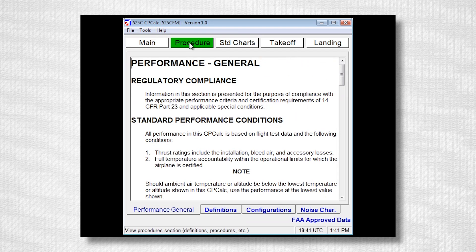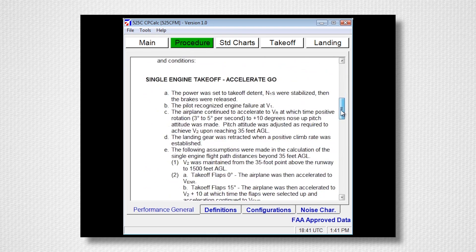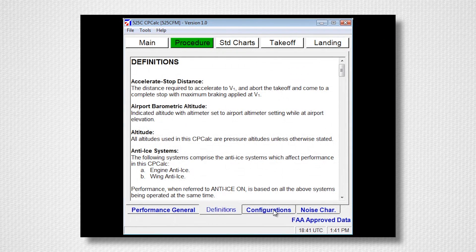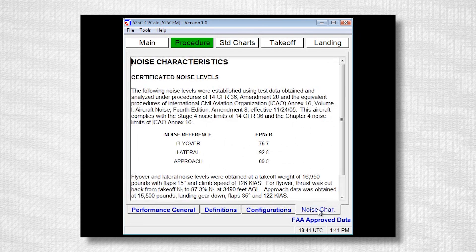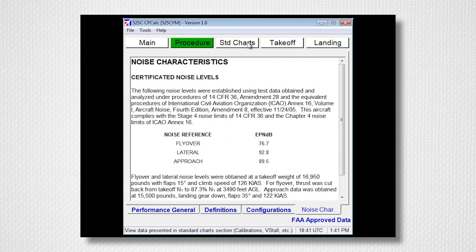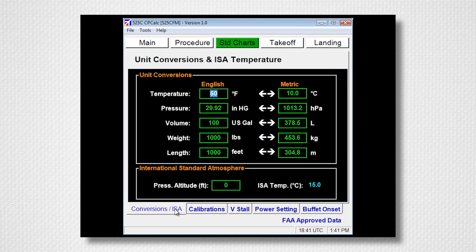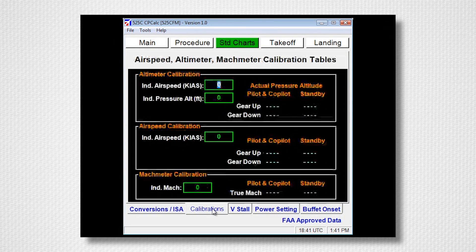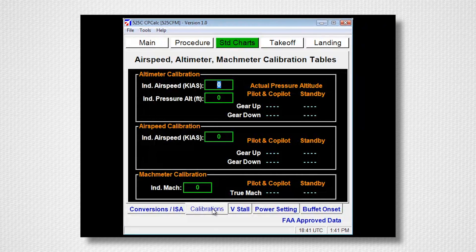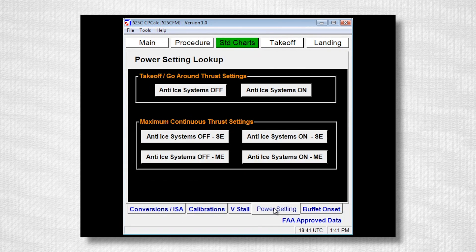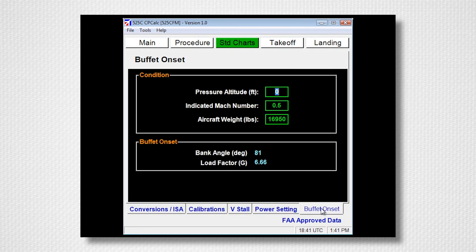Now select the Procedure tab. Here you can read the textual information from Section 4 of the Flight Manual including Performance General, Definitions, Configurations, and Noise Characteristics. Now select the Standard Charts button. Here you will find Unit Conversions as well as Standard Temperature Calculator, Airspeed, Altimeter, and Mach Meter Calibration Tables, Stall Speed Calculator, Power Setting Lookup, and a Buffet Onset Predictor.